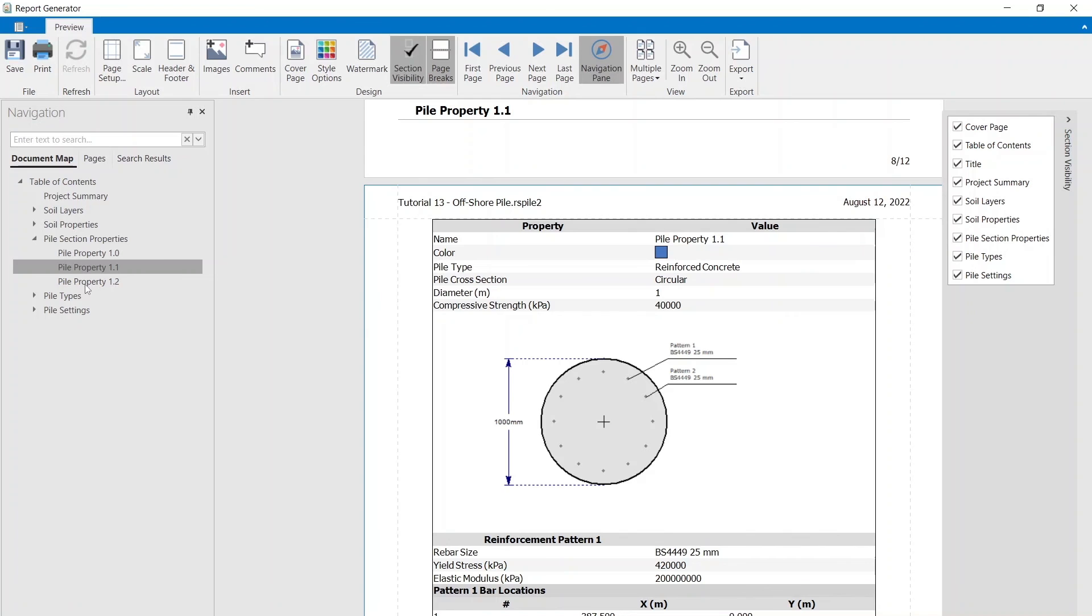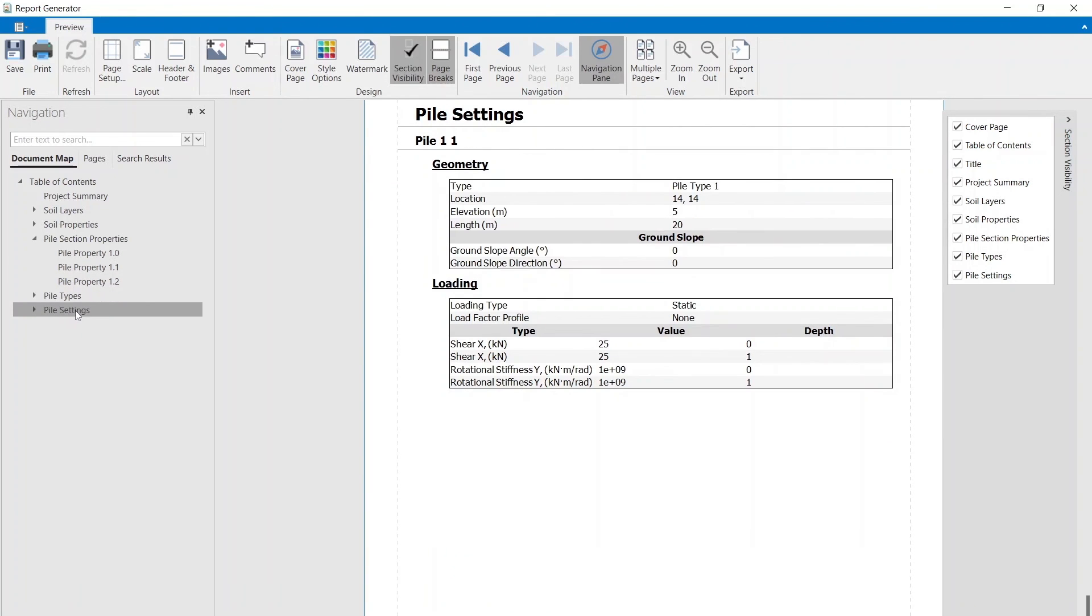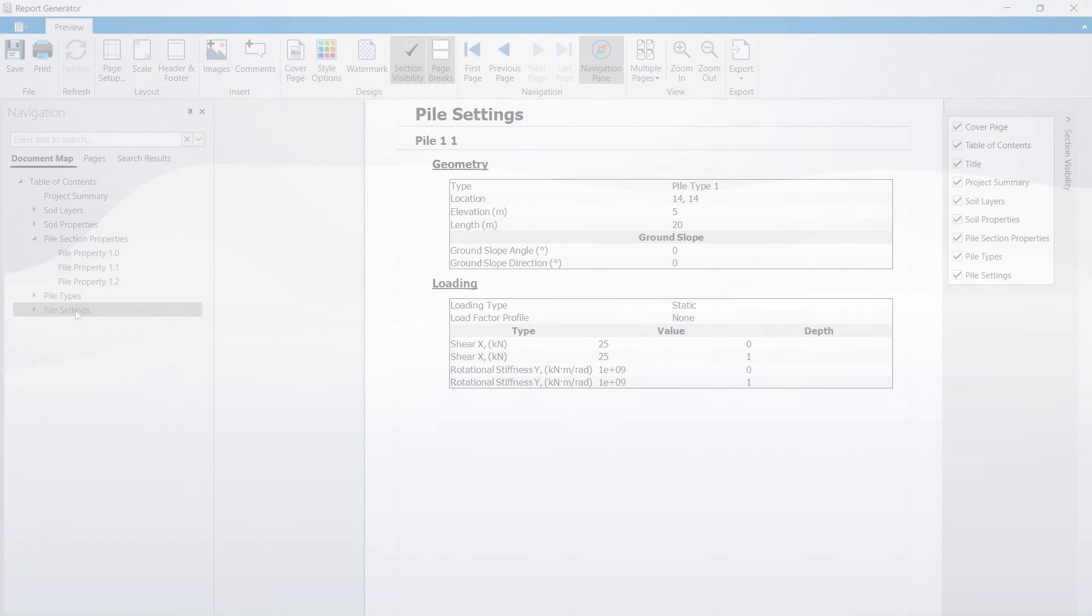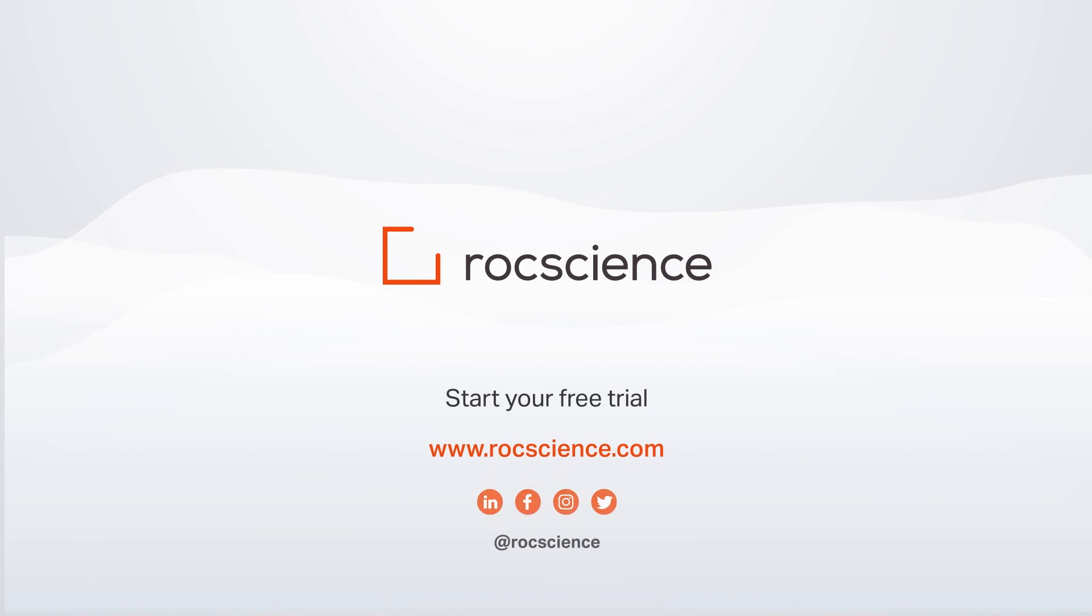Have more control over defining and analyzing your pile properties with RSPile's advanced 3D pile analysis capabilities. Visit the link in the description below to start your free trial of RSPile.